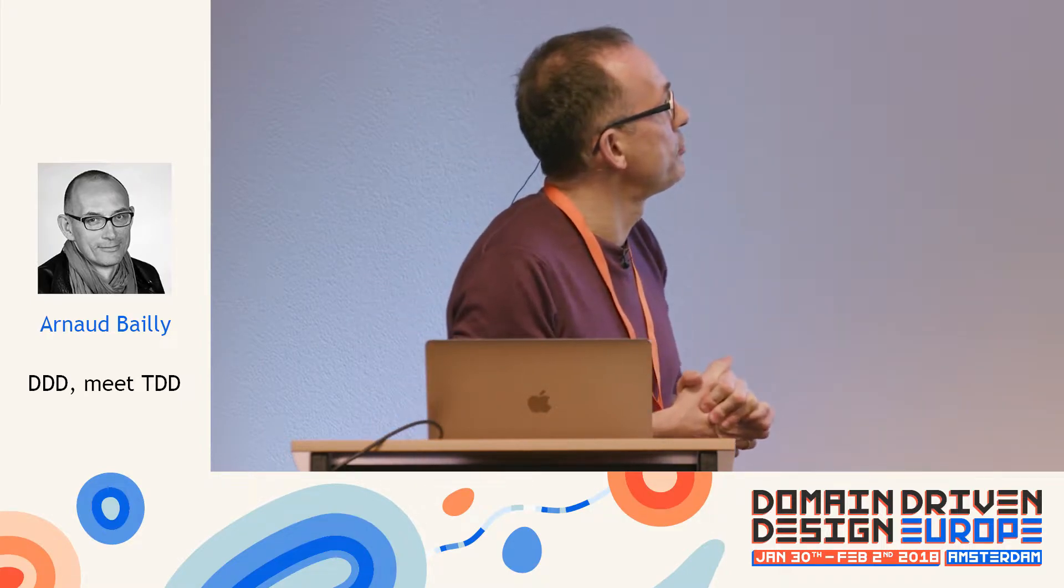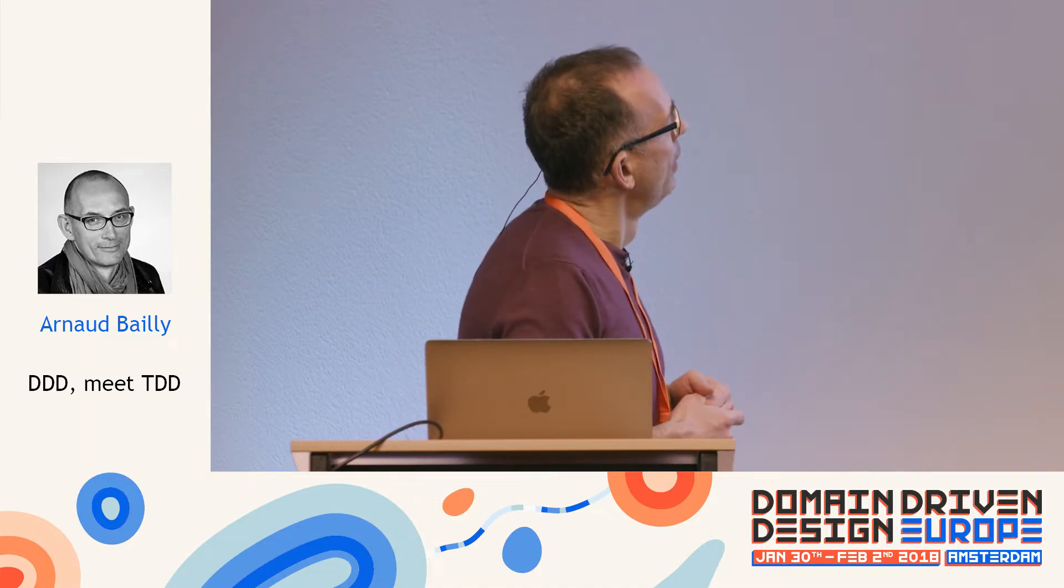So those are simple examples, but I guess it doesn't take too much imagination to think about how you can embed more or less complex domain models into that kind of type system. Thank you very much for your attention.